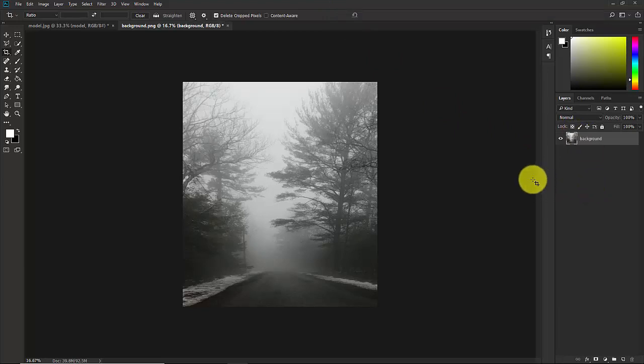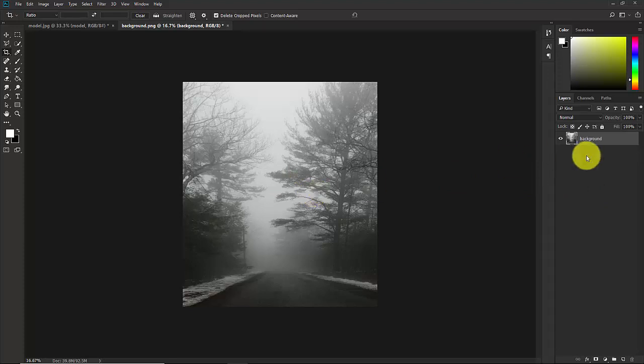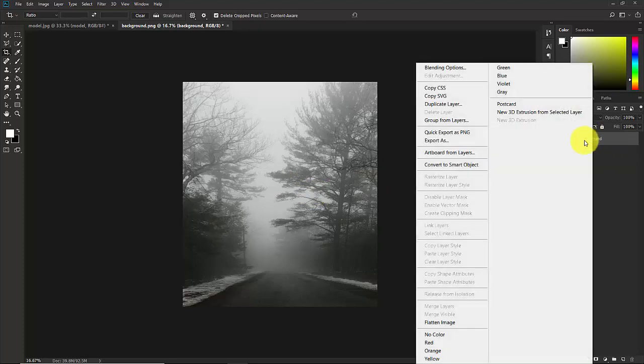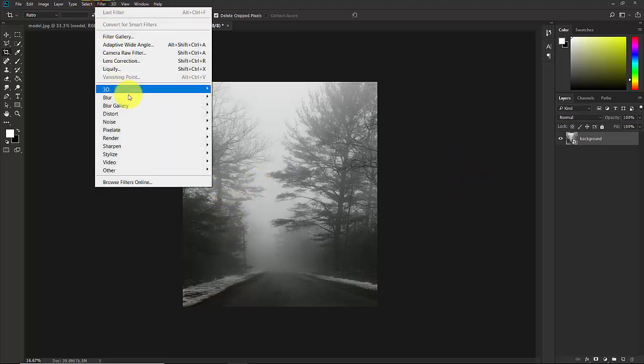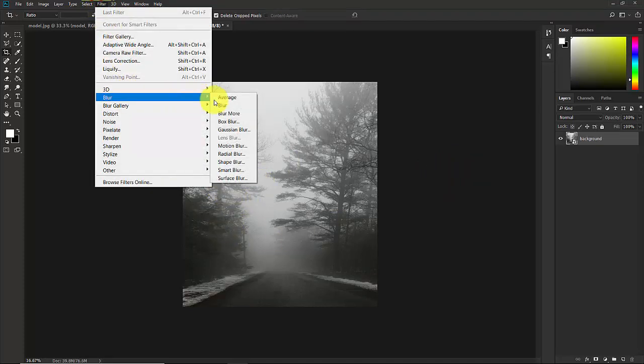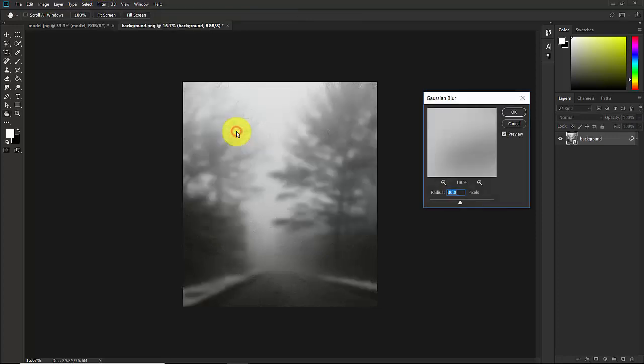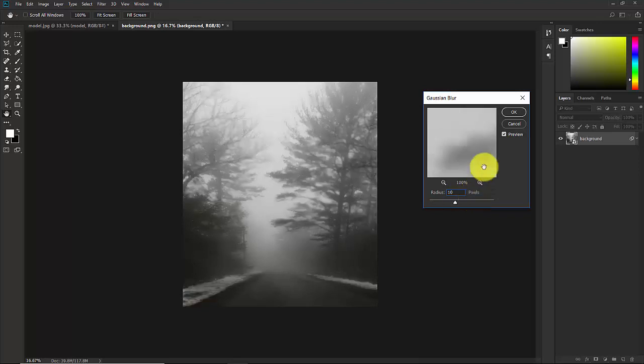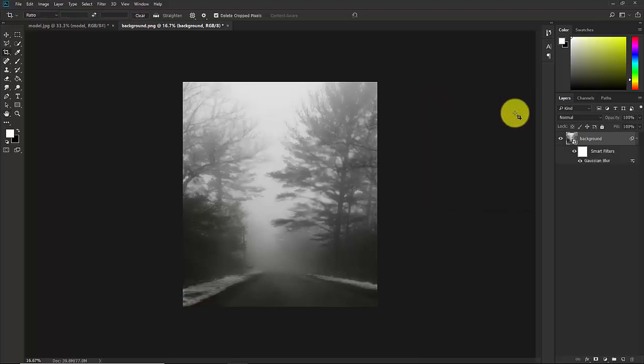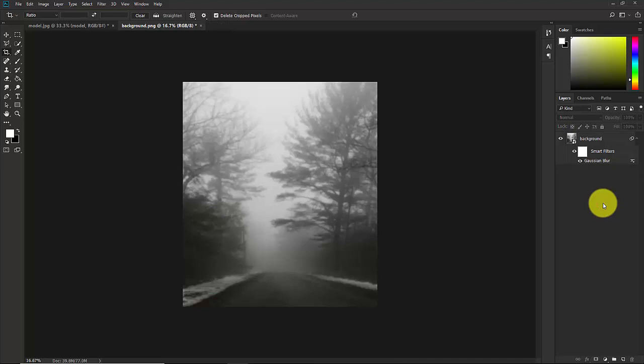Now let's do some adjustment in this background. Select this background, right click of your mouse and convert to smart object. Now we'll apply a blur effect. Go to Filter, Blur, Gaussian Blur, and in the radius, not too much, put 10. Hit on OK.